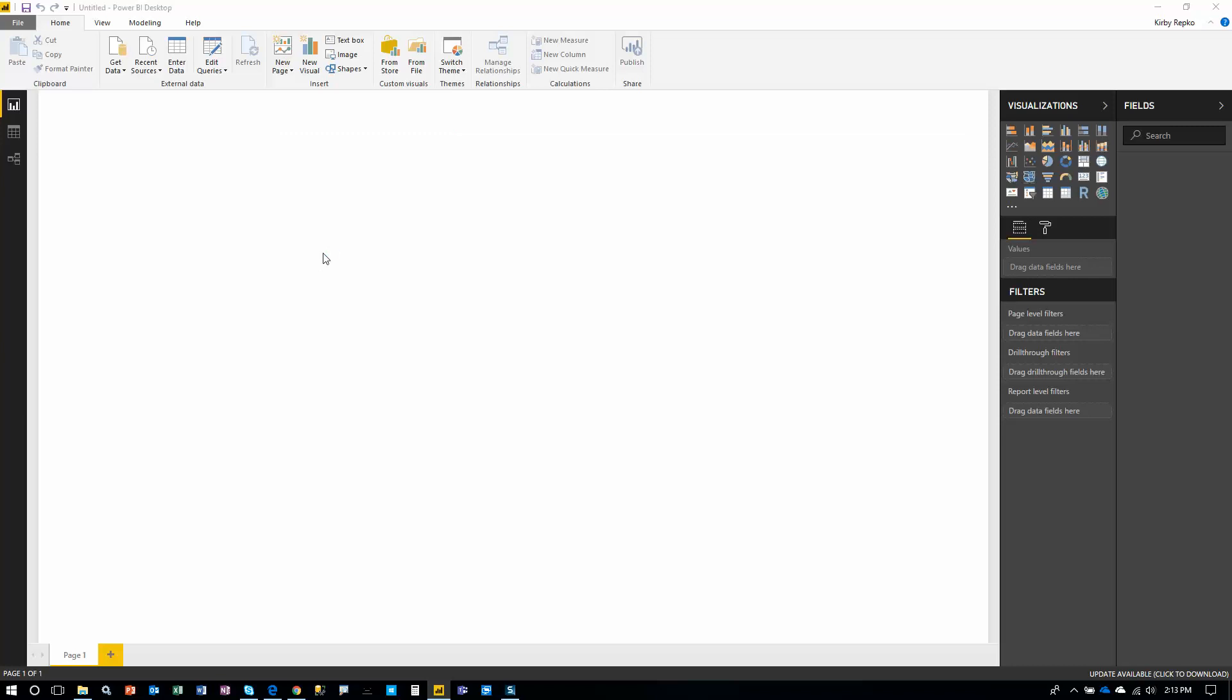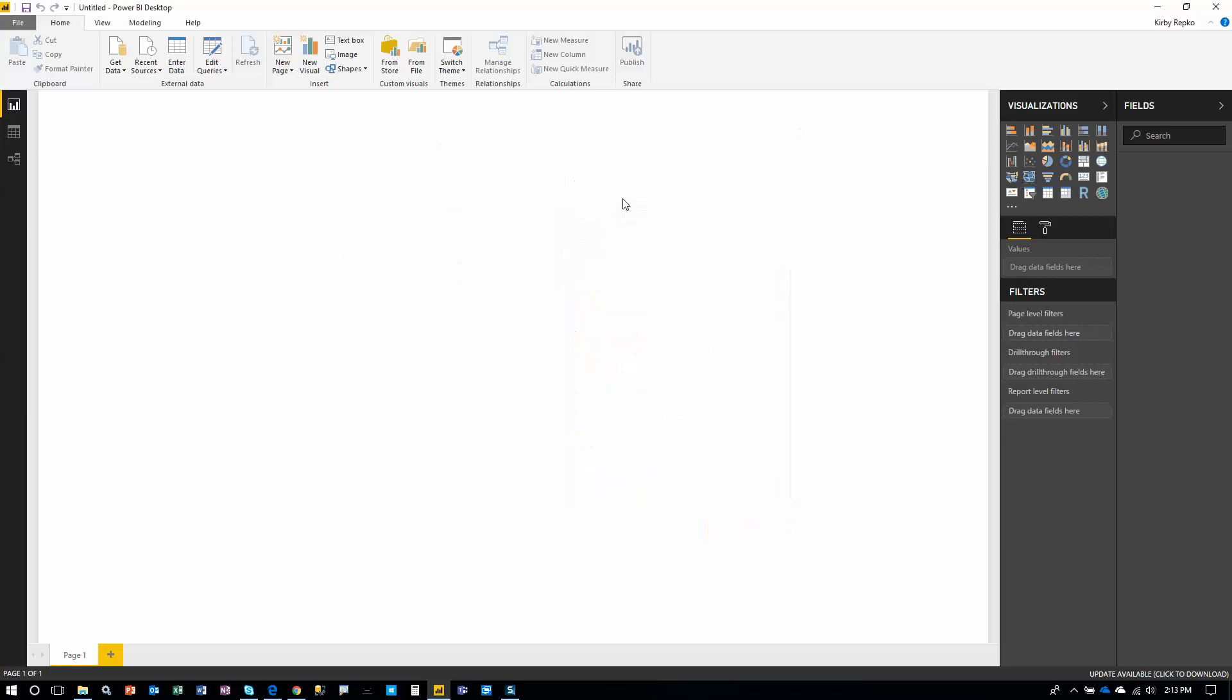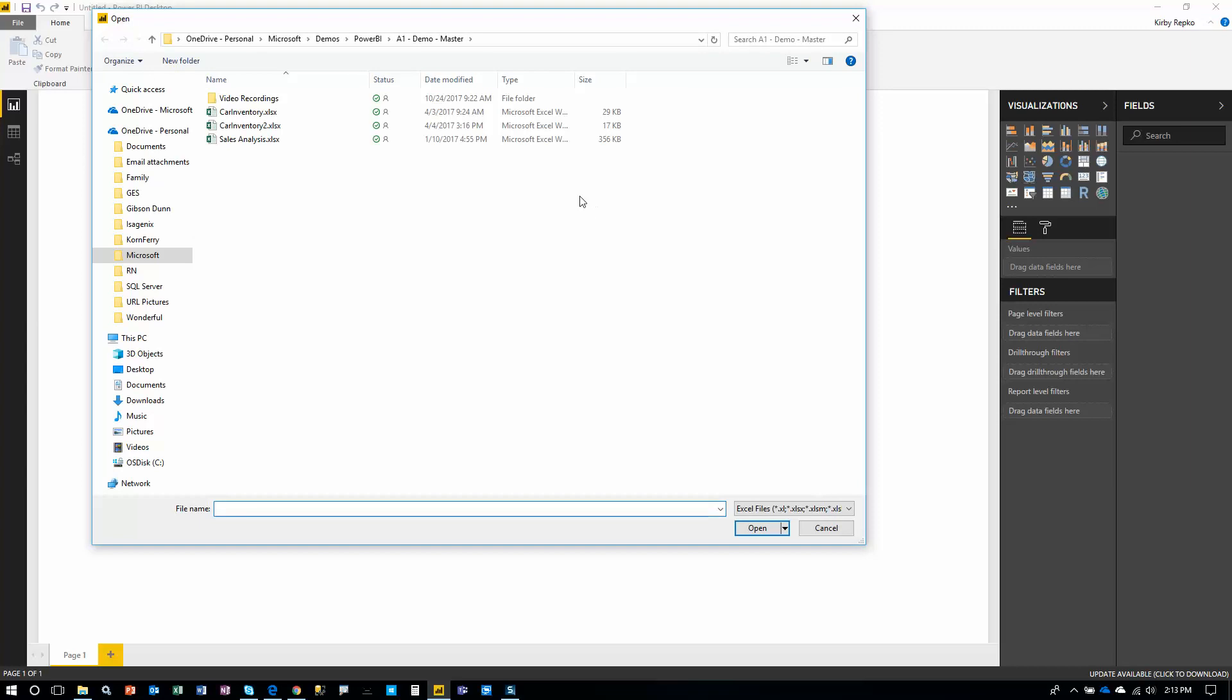Let's get data. This is going to be a real simple report. We're going to pull in data from an Excel spreadsheet, CAR Inventory 2. Now pay attention to the path right here because this will come into play later when we set up a data source under the data gateway. So CAR Inventory 2.